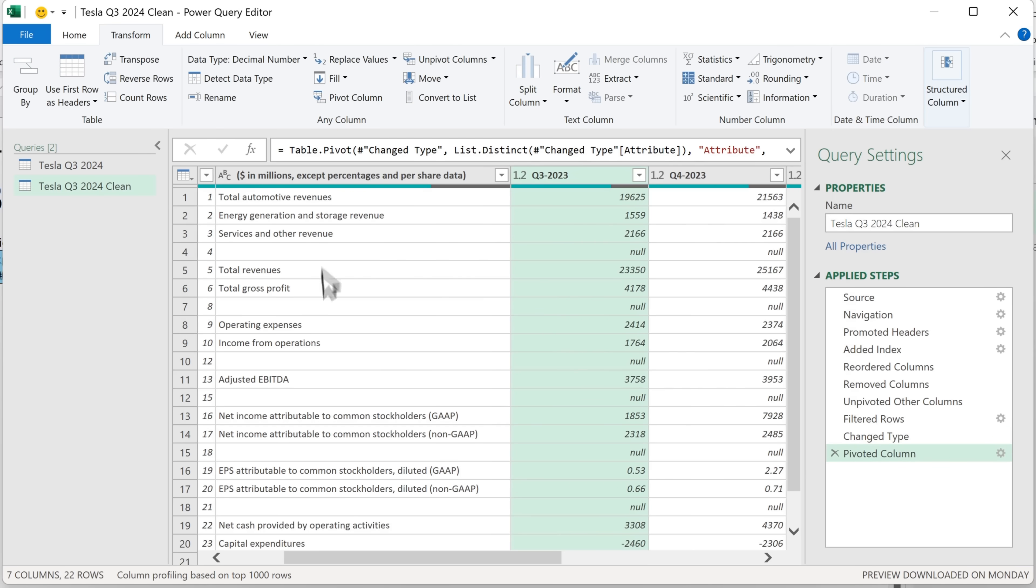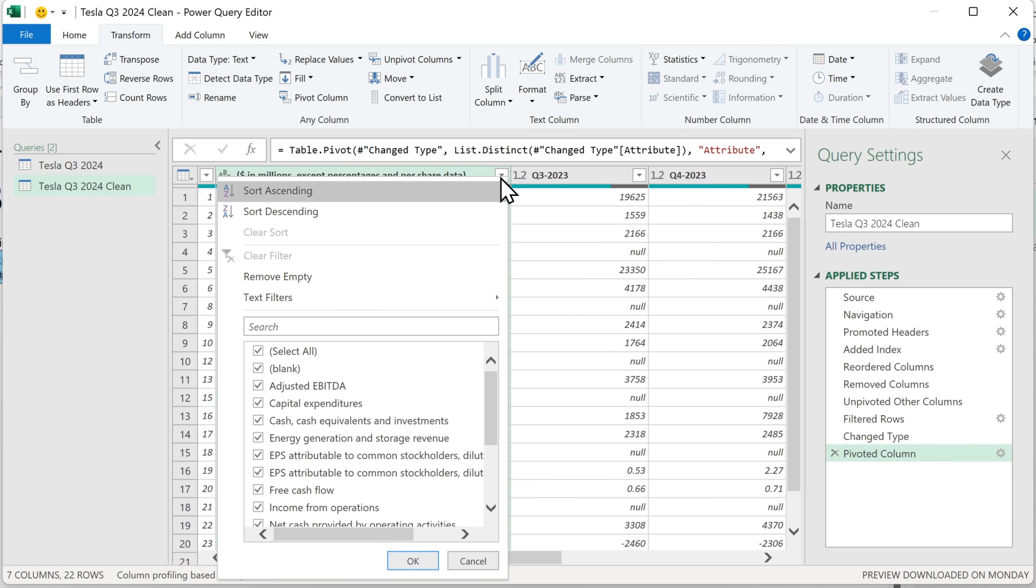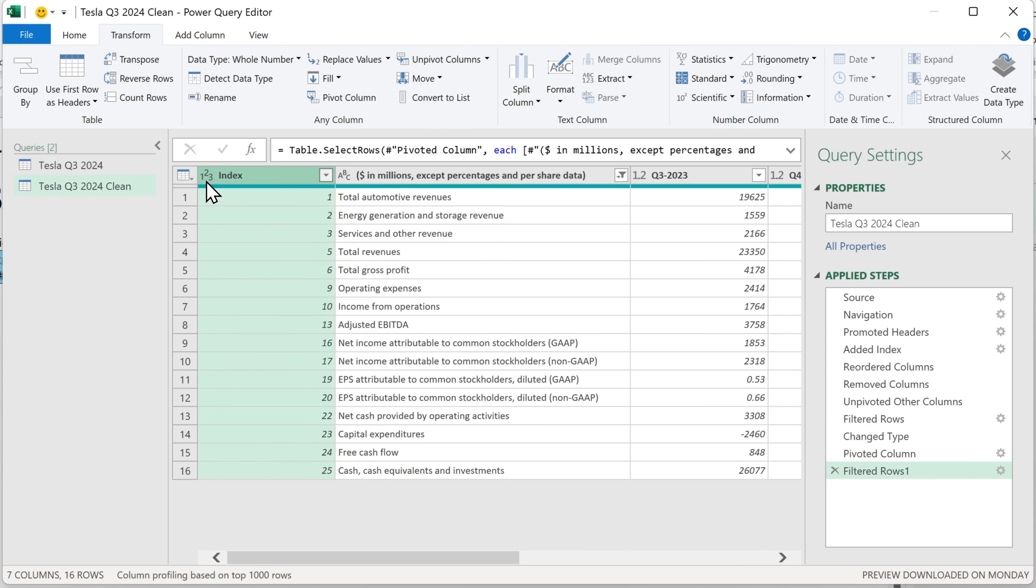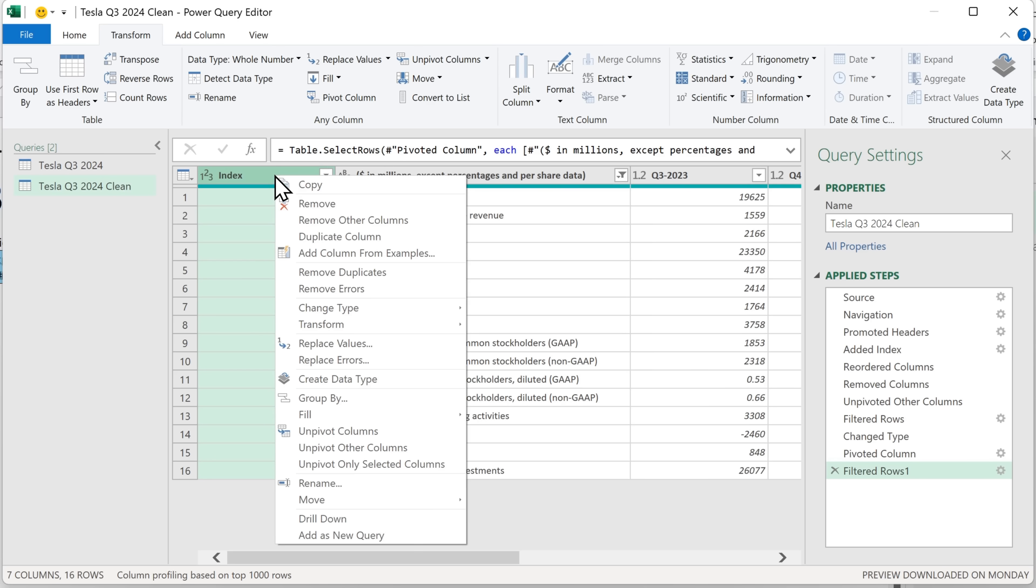There's one more thing I noticed we haven't done, which is get rid of the empty rows. So I'm going to go here, click on that and remove empty. And we don't need this column here, which is the index one, because we're about to bring this back into Excel. We can right click and click on remove.